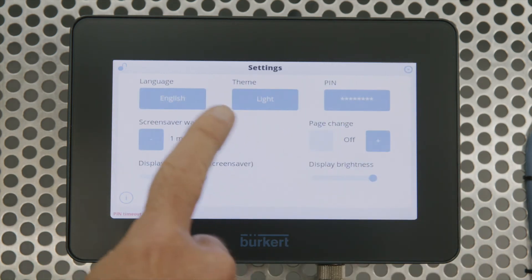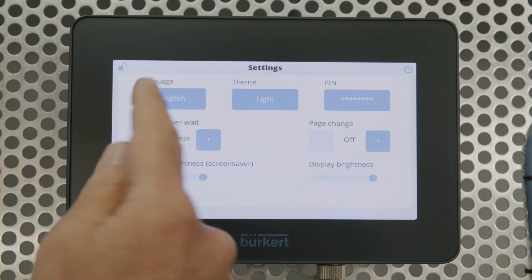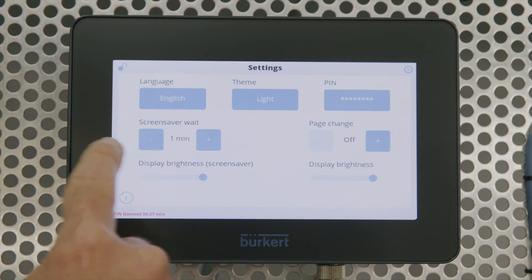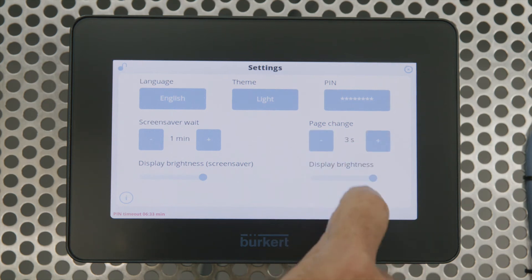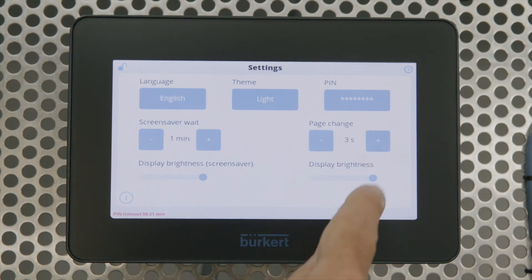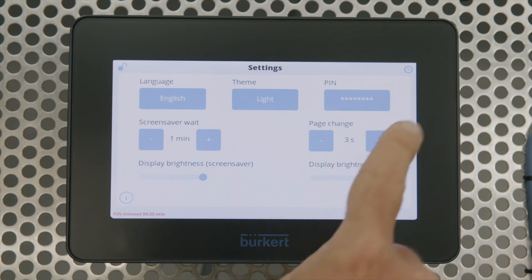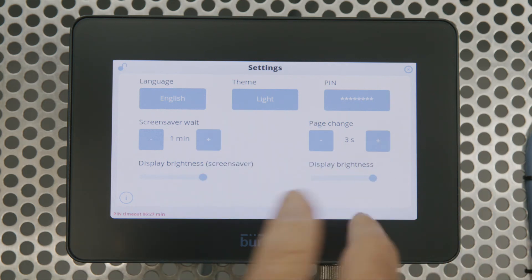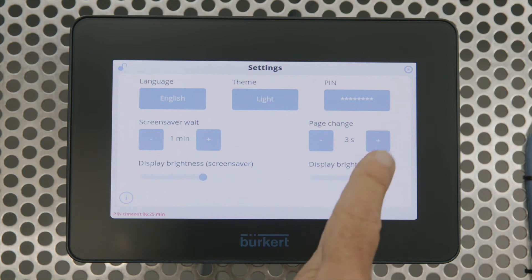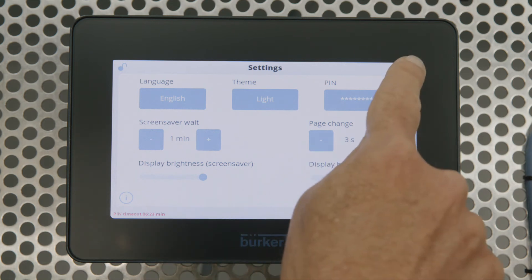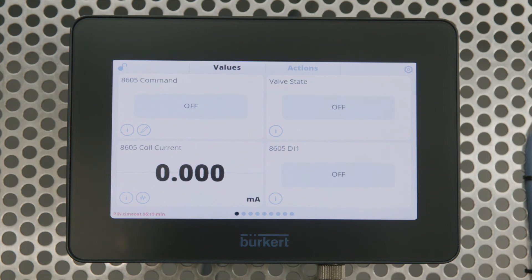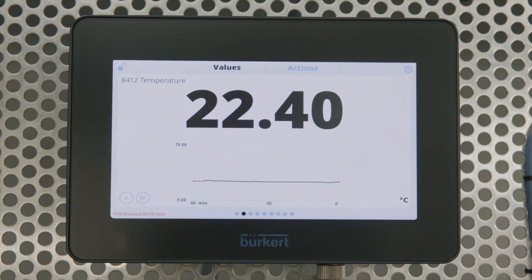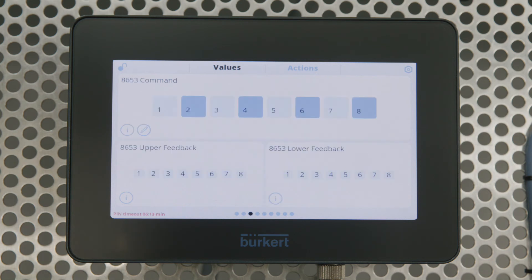In the settings we can also change it to different languages. We can have a screensaver wait, or we can actually make the page change automatically — for example, change every three seconds, and we can also change the brightness. If we leave it to three seconds, it will automatically scroll through all the screens you've set up on an ongoing basis.